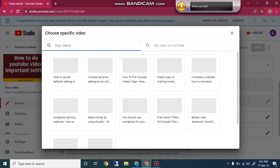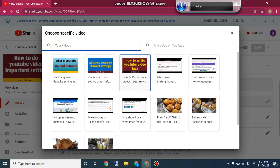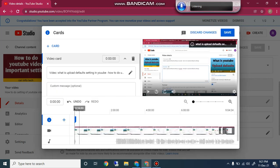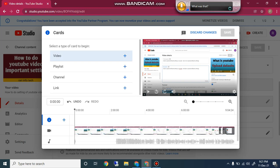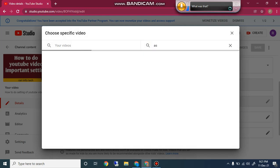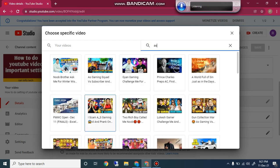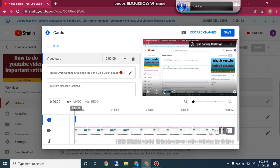In Cards, click on Video and you will find your videos and any video on YouTube. When you click on your video you can select any video as a card. As you can see, you can drag and drop it anywhere. You can delete it, then click again — for example, search for any video on YouTube, find it, and insert it as a YouTube card.